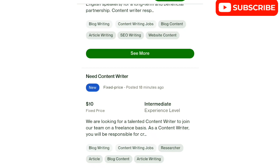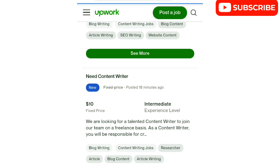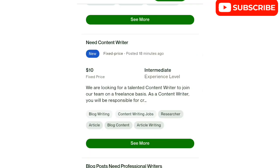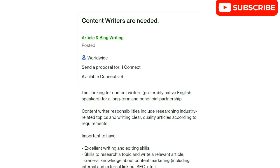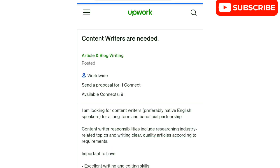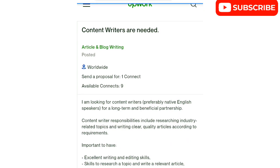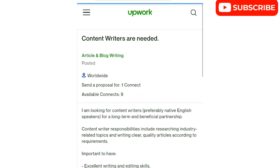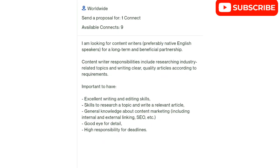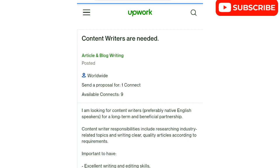This job has a fixed price of $10. In Nigeria, $10 at 700 naira per dollar gives you around 7,000 naira — that's pretty good. But there's another one below for $200. It really depends on how ambitious you are with the job you choose. Let me go back and show you how to take a job — I'll demonstrate with the $200 one.